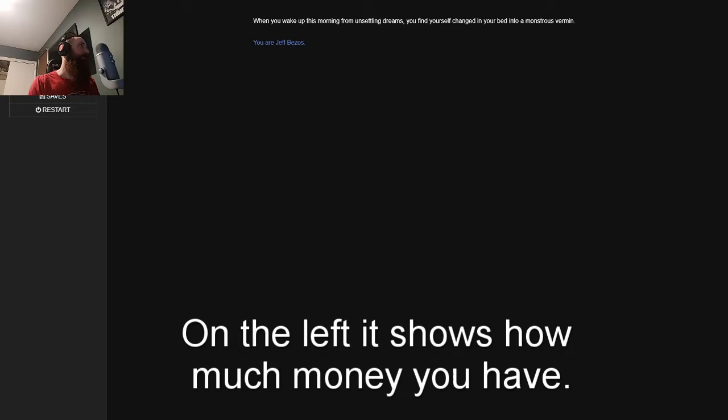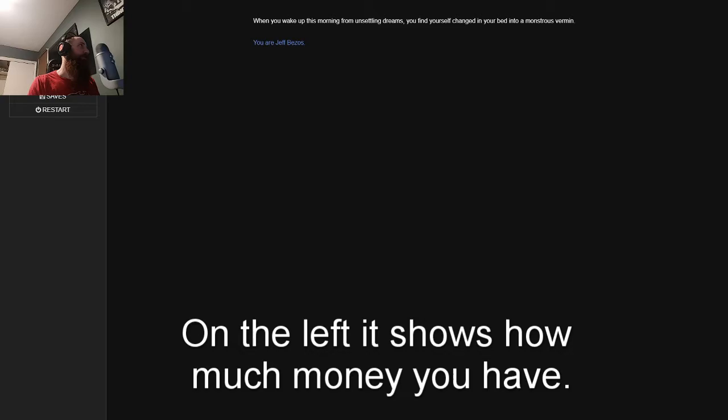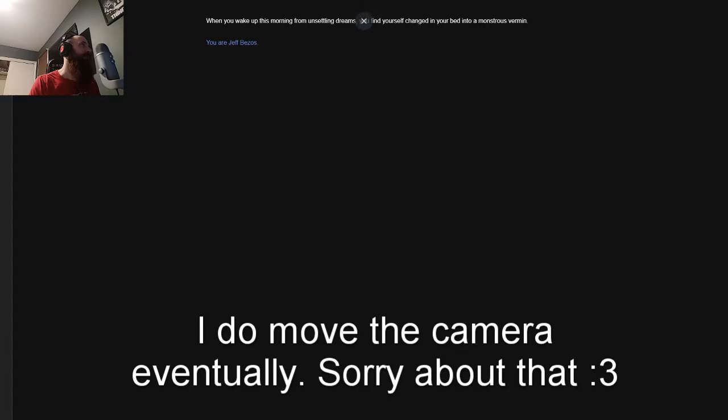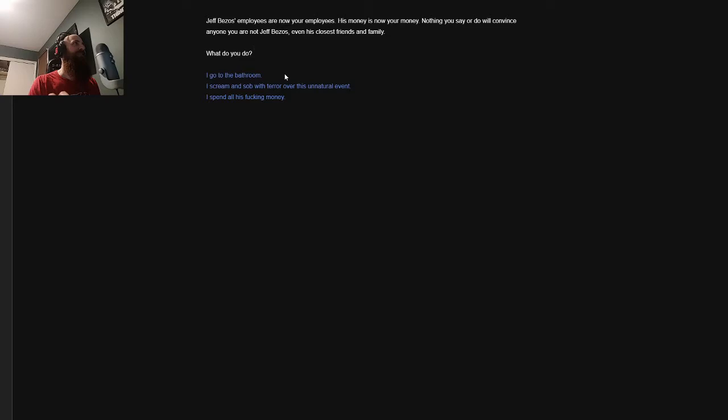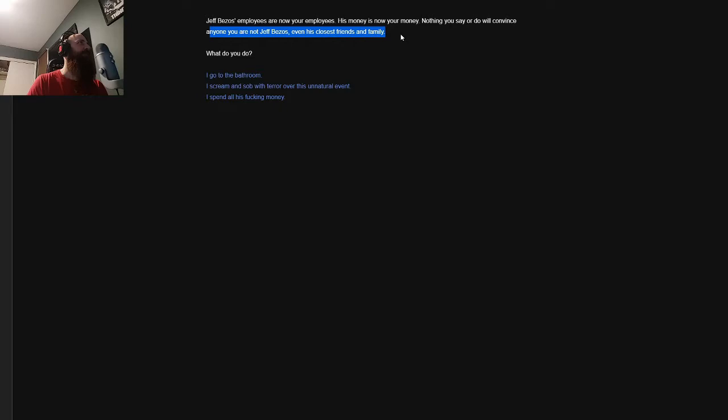So this is kind of like one of those old-school ones. You are Jeff Bezos. My current worth is $156 billion. Yeah, it sounds about right. When you wake up this morning from unsettling dreams, you find yourself changed in your bed into a monstrous vermin. You are Jeff Bezos. Jeff Bezos' employees are now your employees. His money is now your money. Nothing you say or do will convince anyone you are not Jeff Bezos, even his closest friends and family. What do you do?